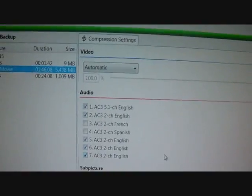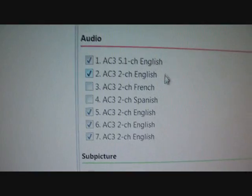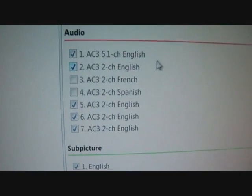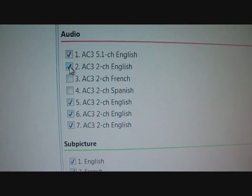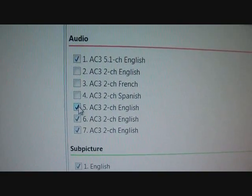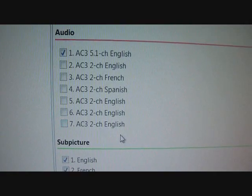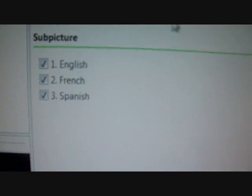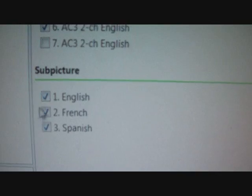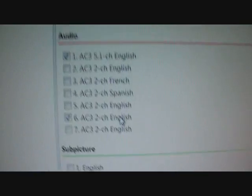Once that's done you go to this screen. What you want to do is go to Audio and uncheck the languages you don't want — so I don't want French, Spanish, or these other Englishes. Then you want to go to Subtitles and uncheck all of them — you don't want them at all.